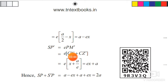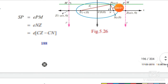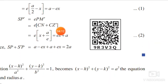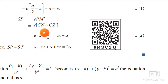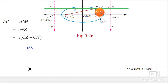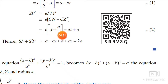Similarly, S'P divided by PM' is equal to e. So S'P = e into PM'. Splitting PM' as CN plus CZ', we get S'P = e into (x plus a/e). Multiplying inside, e and e cancel, giving S'P = ex plus a. Mark this as Equation 2.